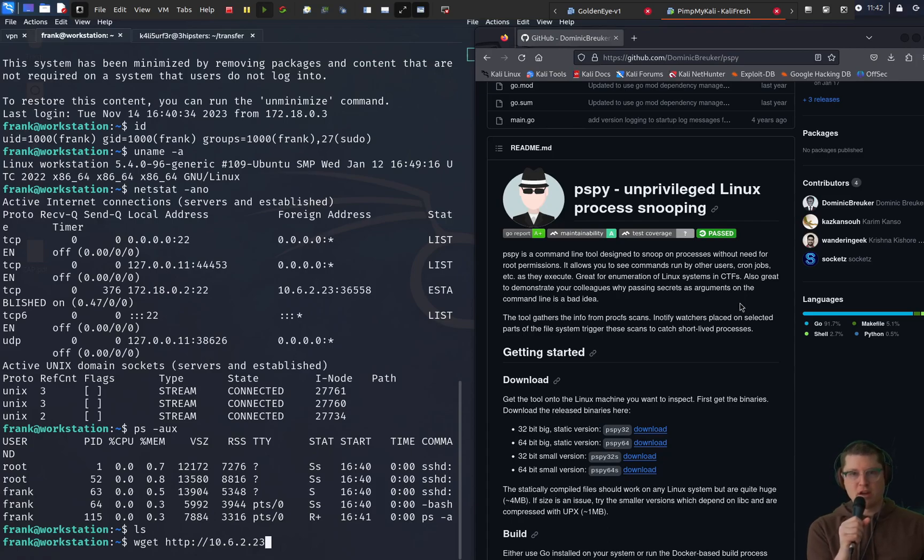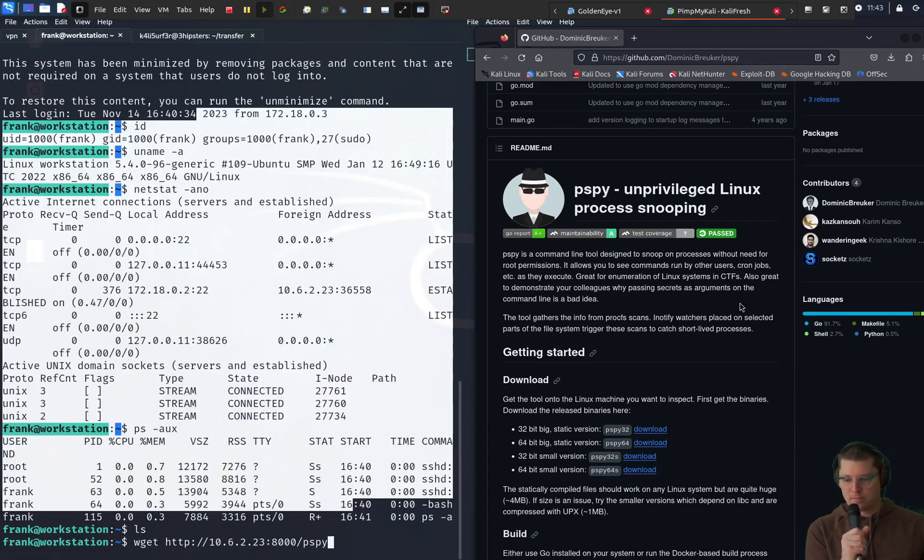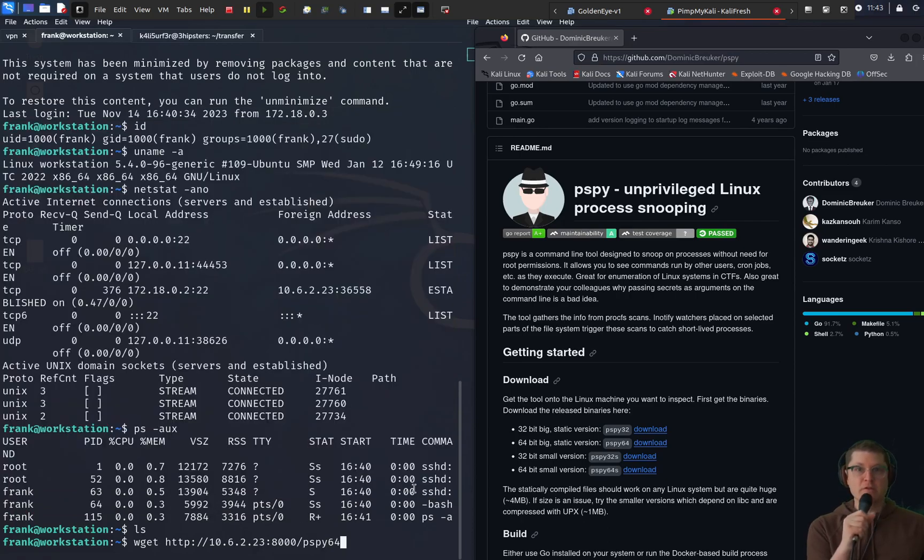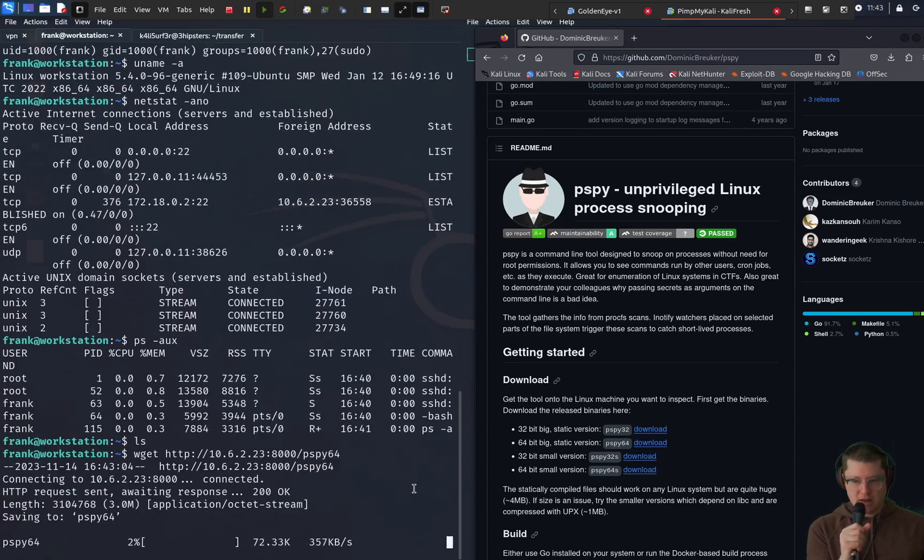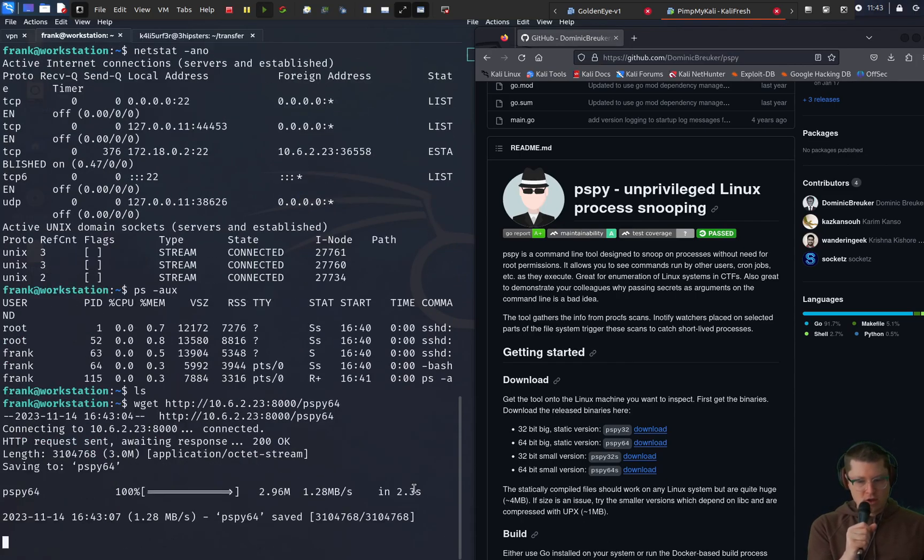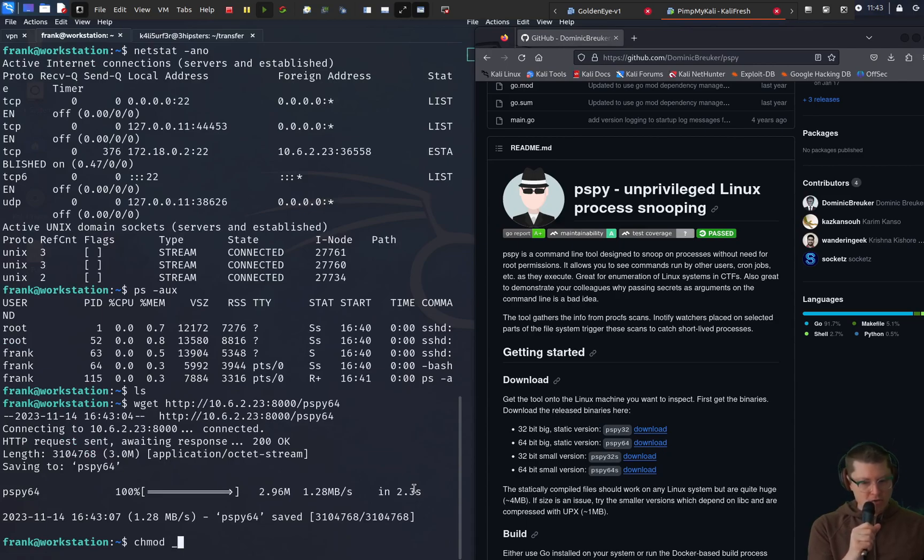So we'll transfer that over with Wget. And we've got the GitHub page on the right here so you can grab that for yourself if you don't already have it on your machine. And we brought it over.